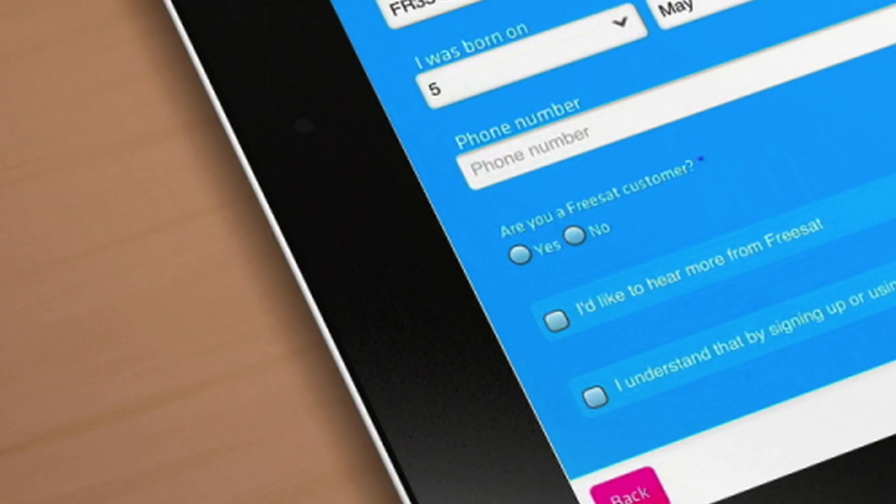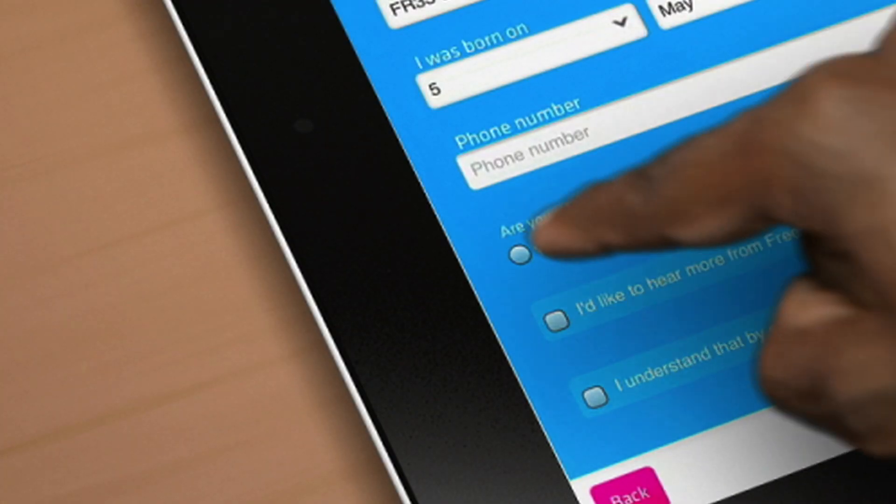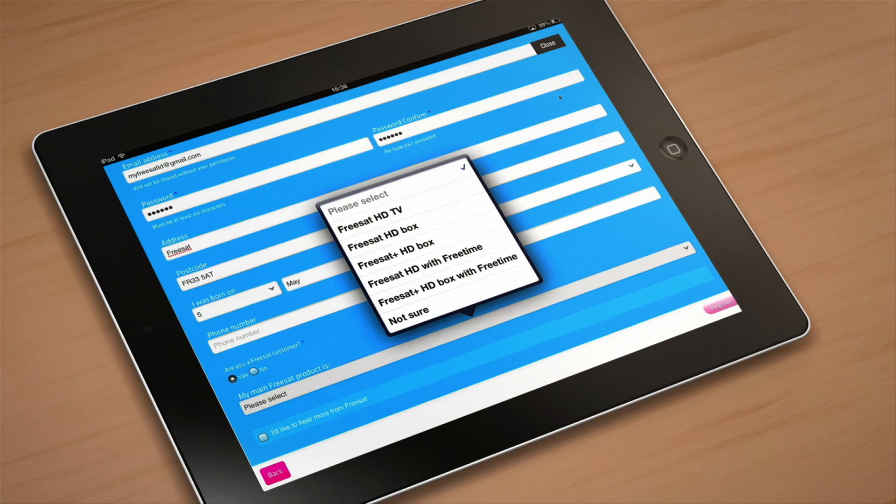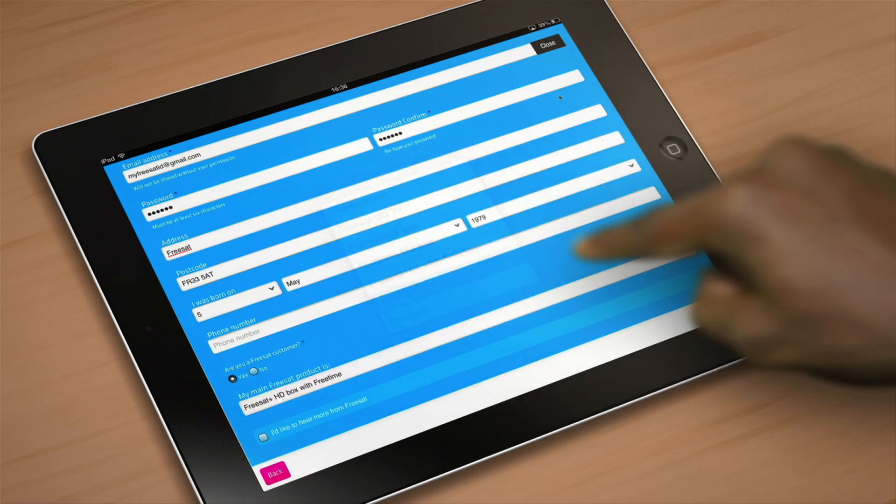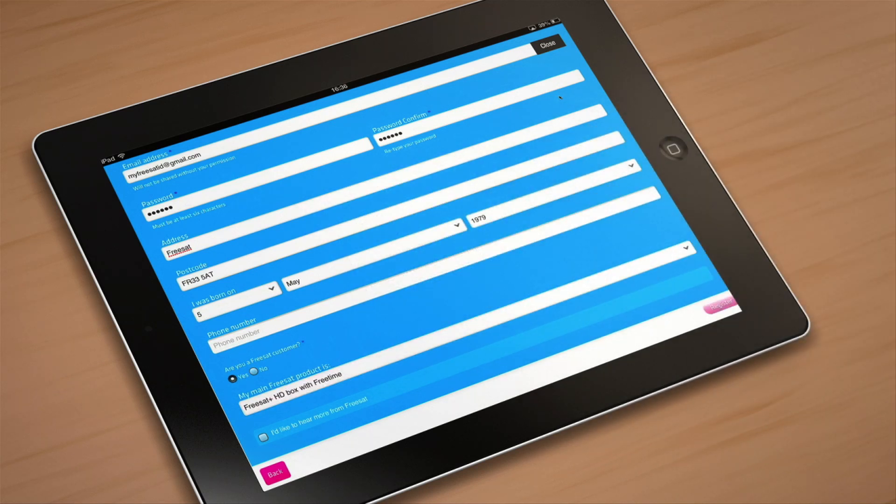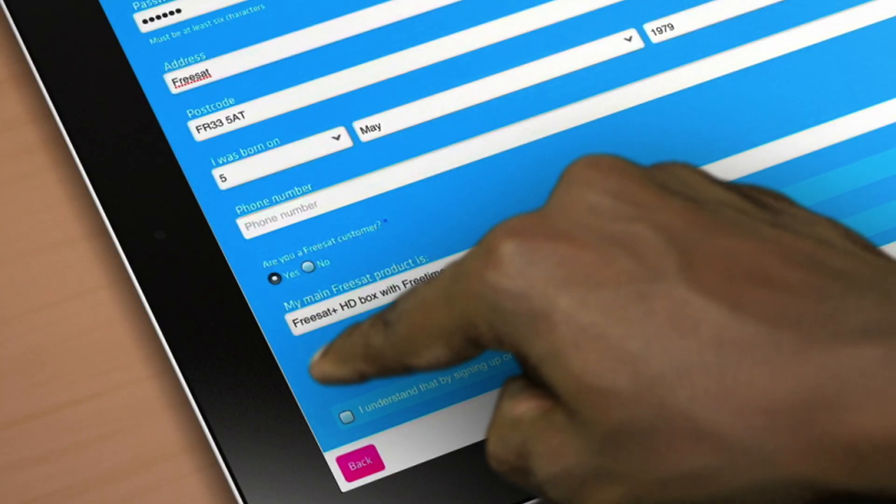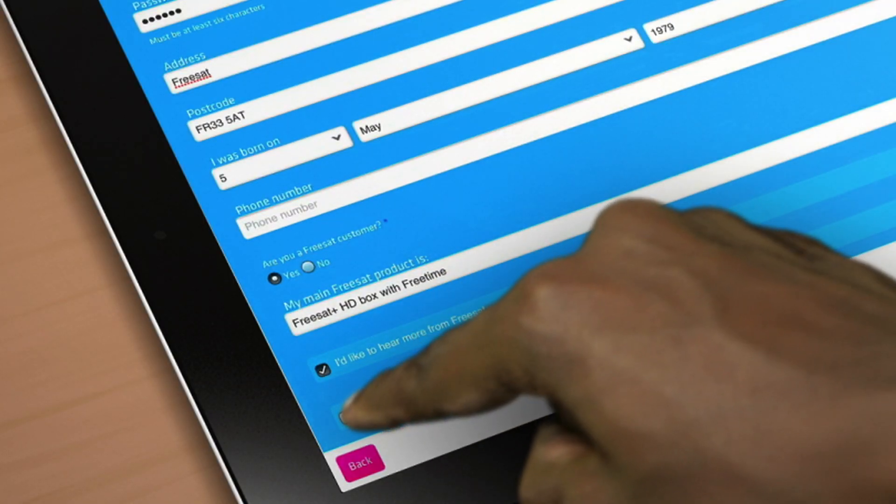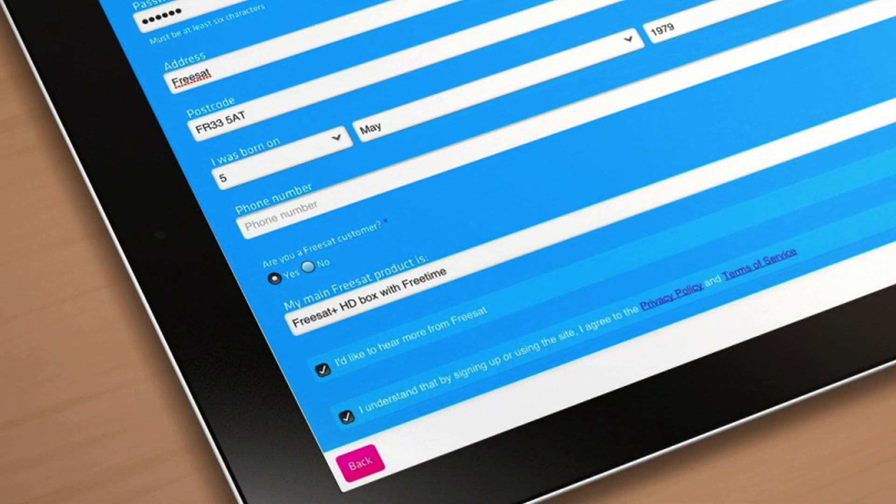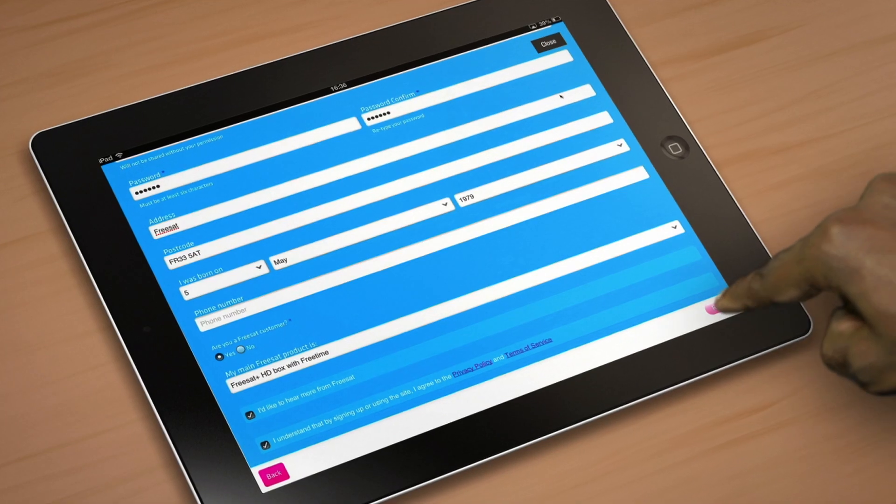If you're a FreeSat customer, select yes and let us know what box or TV you have. And to make sure you never miss out on FreeSat news and exclusive competitions, select the hear more from FreeSat box. Finally, make sure you've read the terms and conditions and confirm you're over the age of 16. Then tap register.